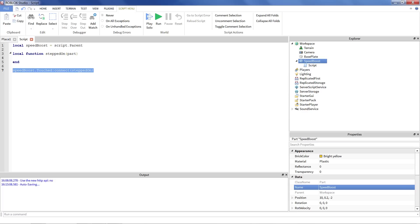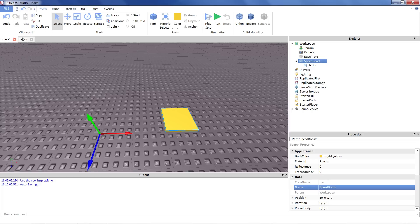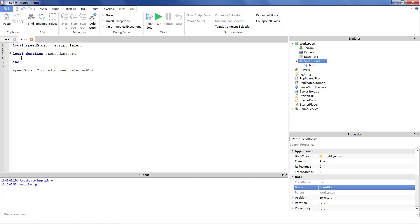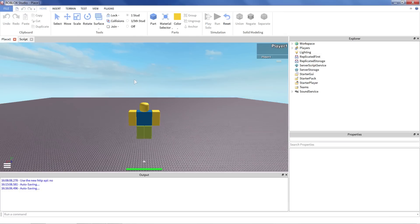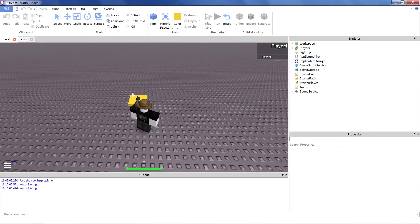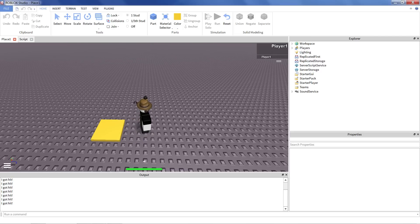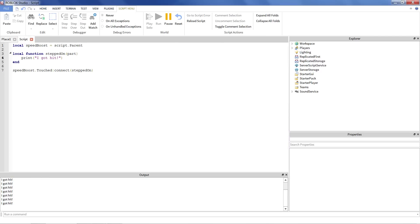And all this line here says is that when the speed boost is touched. So again, speed boost is the part we have in our world. This is the yellow guy over here. When he's touched, we're connecting a function to that. In this case, we're connecting this function that we made up here called stepped on. And so what you'll notice, let's just do a little print statement here. I'm going to say print, I got hit. We enter our game and we run over our block. Notice it triggers. Triggers I got hit. Because again, as soon as it got touched, the stepped on function got called. Which then printed out our little line here.